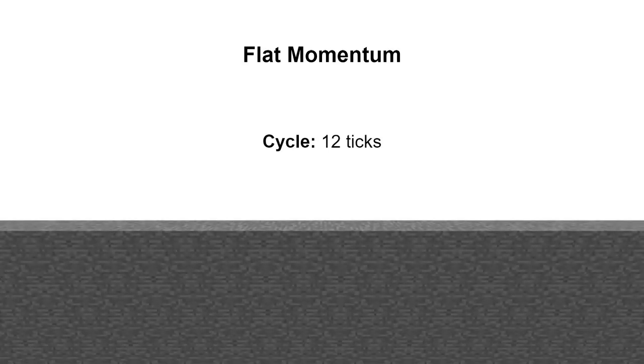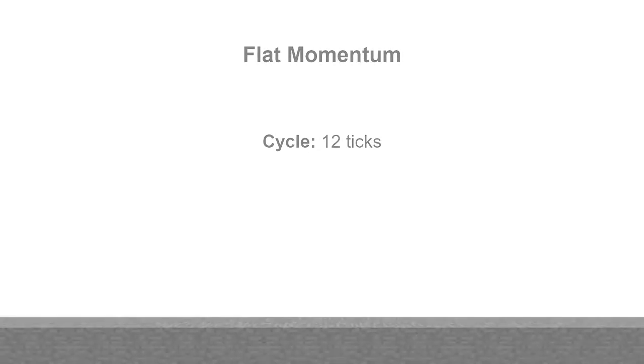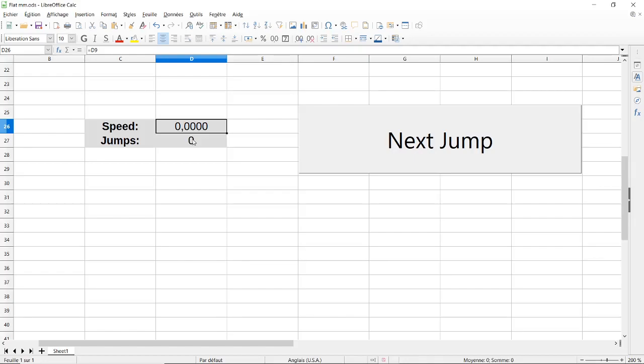This time, we're trying to find the most speed you can get on flat momentum. To do that, I have this button called next jump, and what it does is take the current speed and apply a full sprint jump cycle to it. Under that, I also have a number of sprint jumps used. Currently, speed is at 0, but that will change when I press the button.